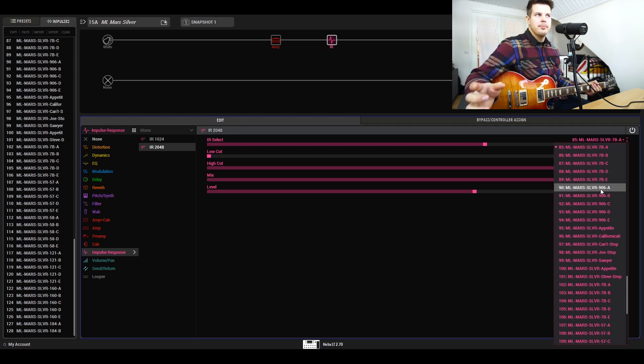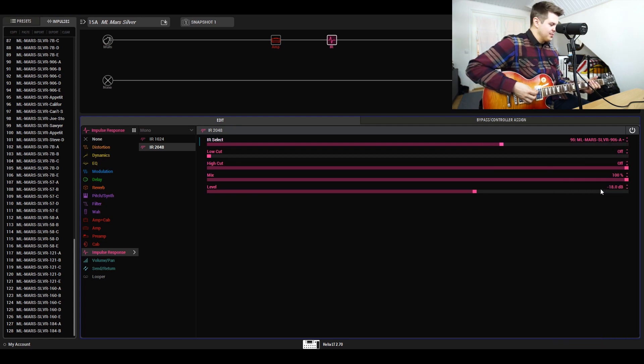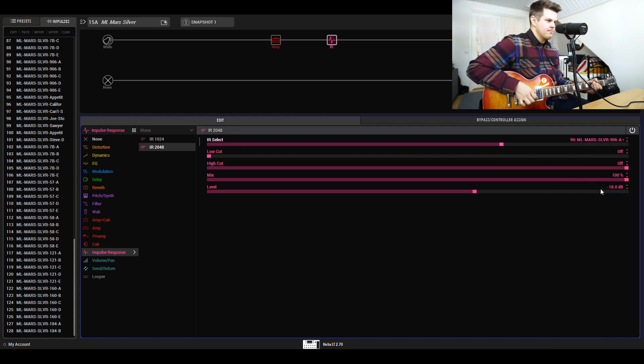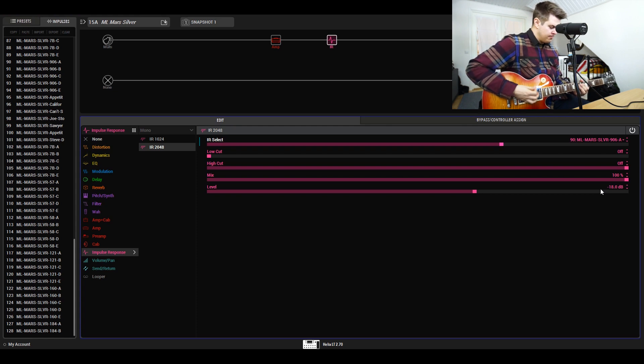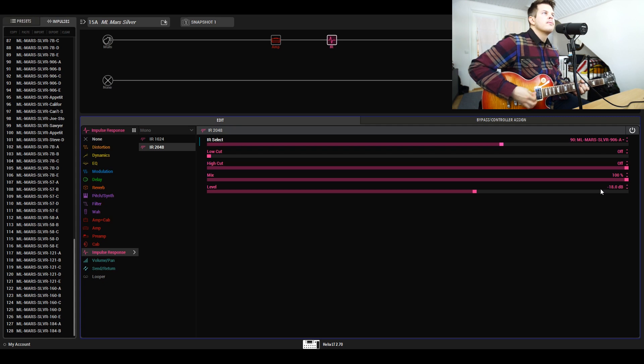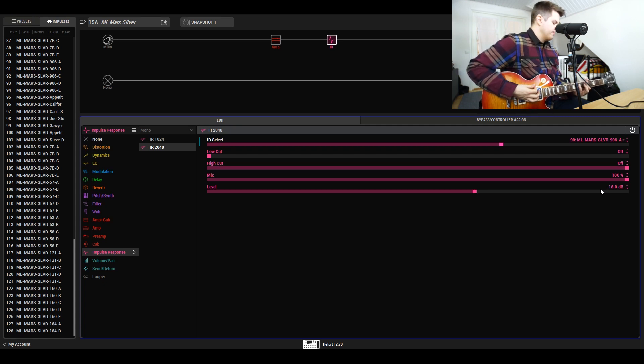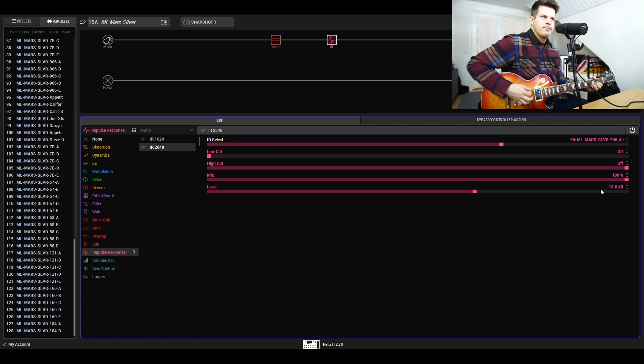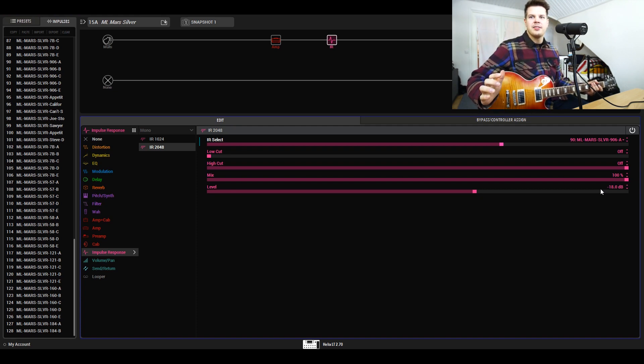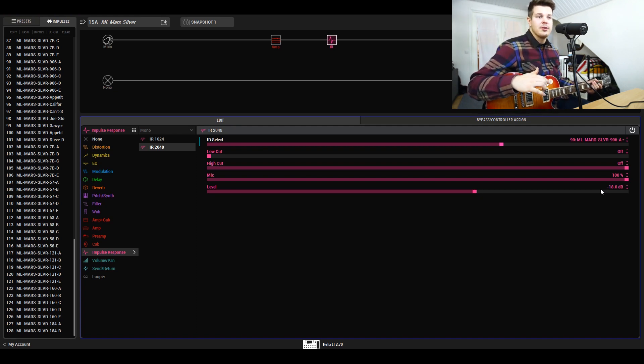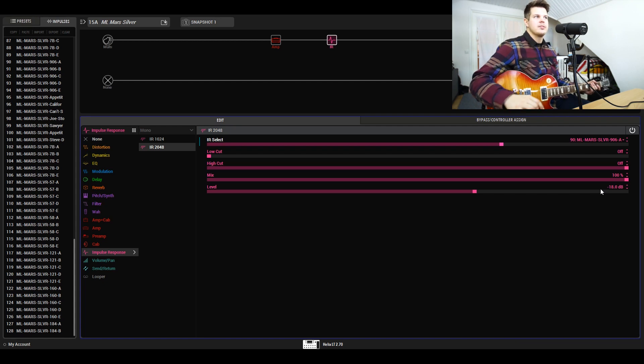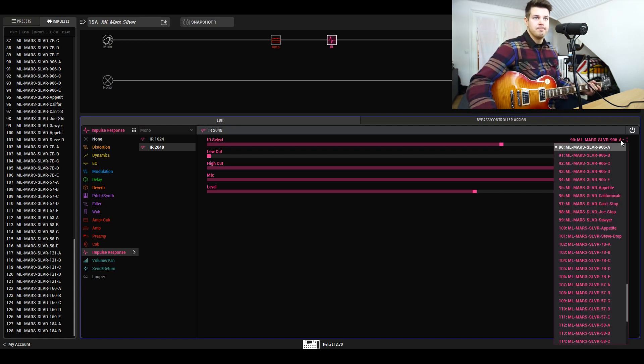With this pack, the 906 turned out to be one of my favorite microphones. A very pleasant high end, not that much low end, but it's really good for that cut in the mix that doesn't sting you in the ear.